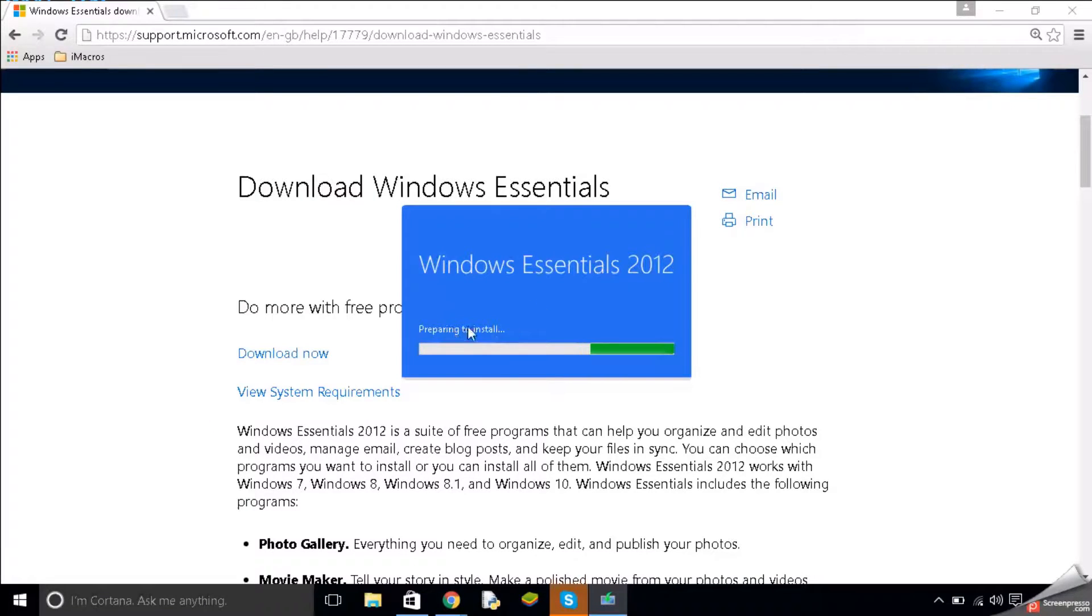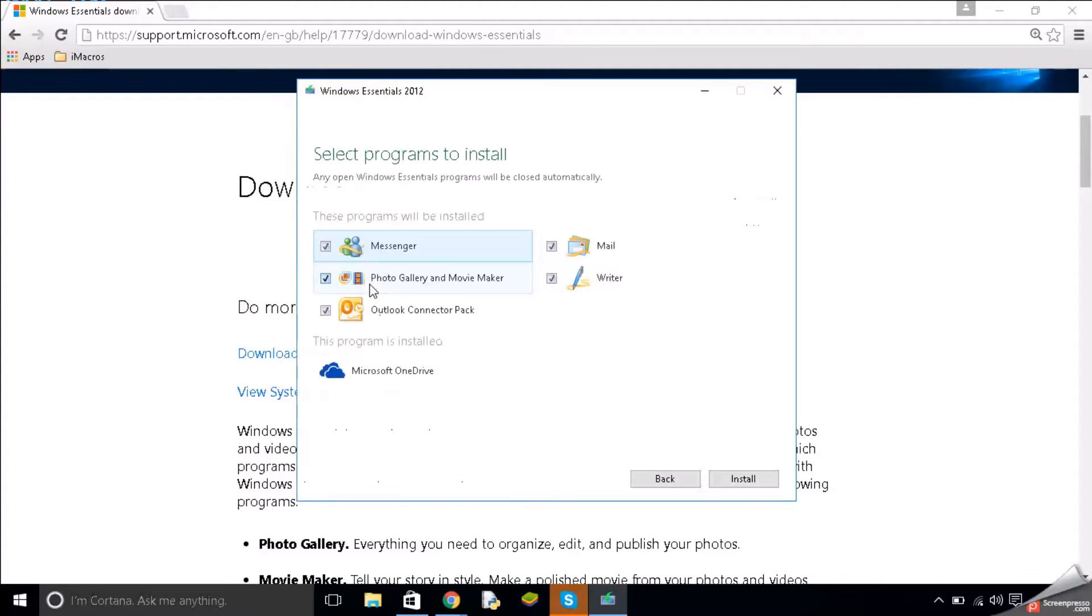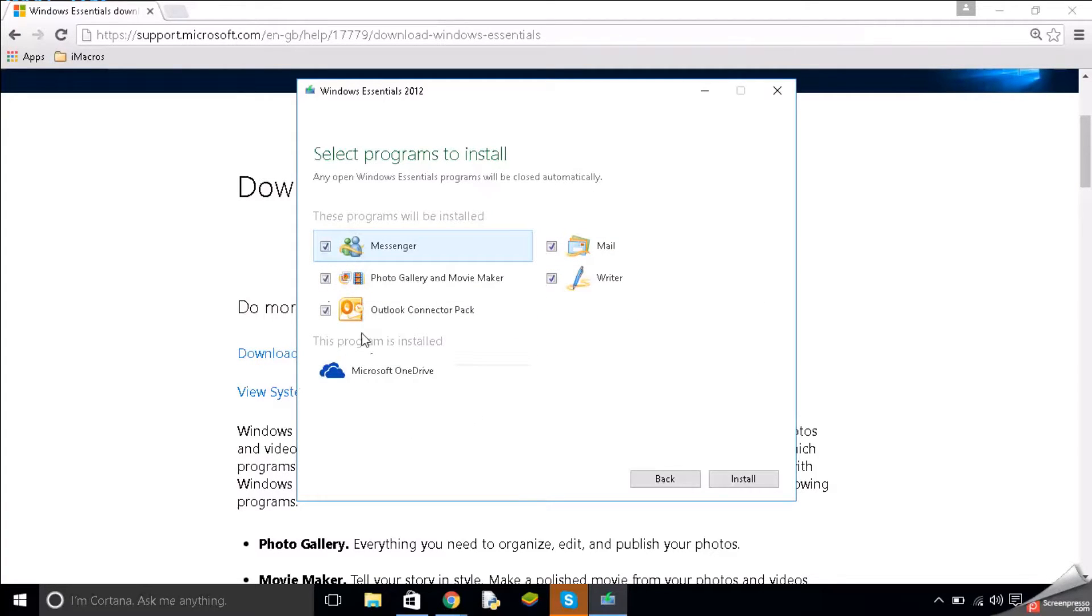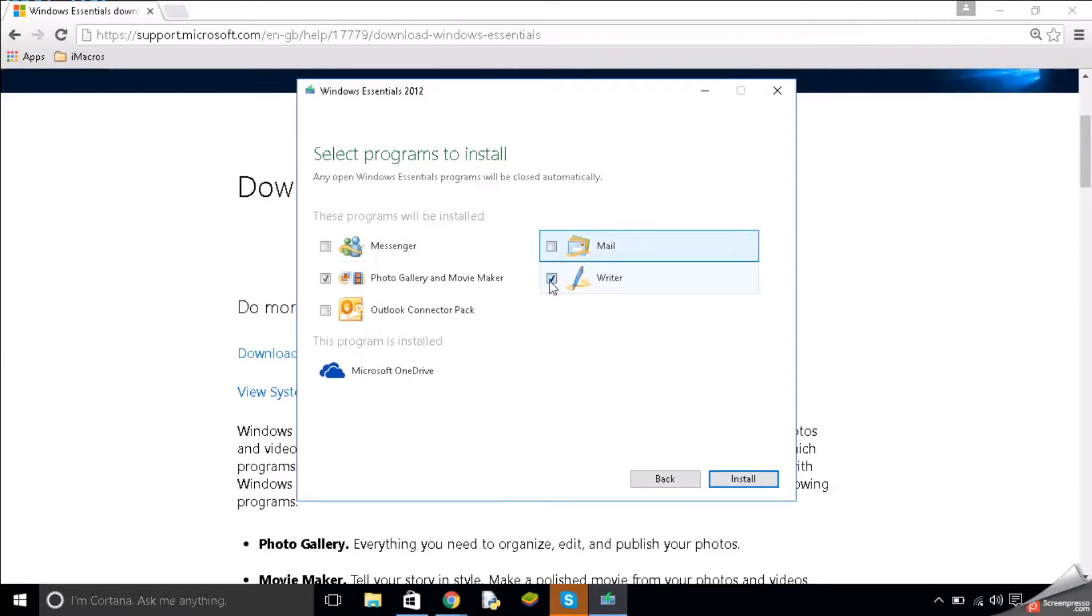now we see this pop up and here you go we're going to click custom or choose the programs you want to install and we only want to install Movie Maker for this particular thing but you could install all of them if you wished or whichever ones you choose. So we're just going to untick the other ones and we're just going to click install.